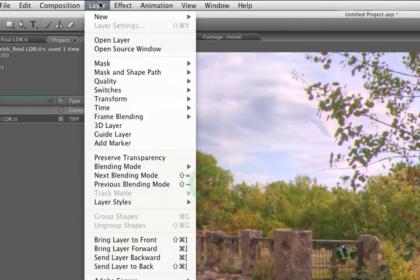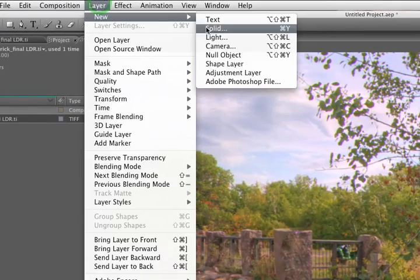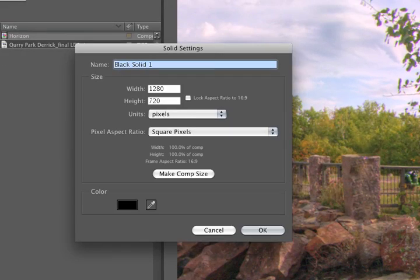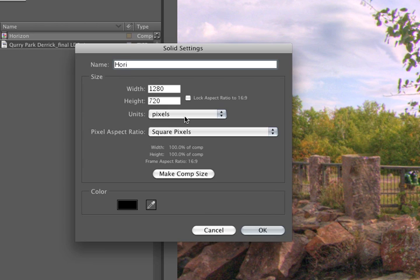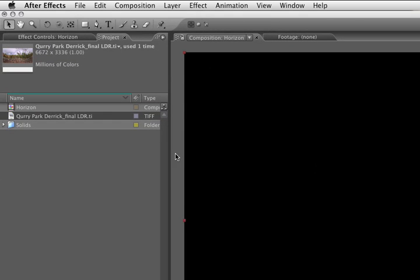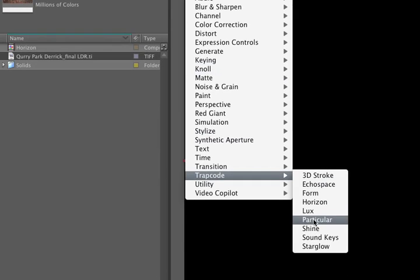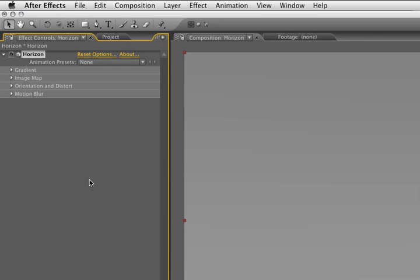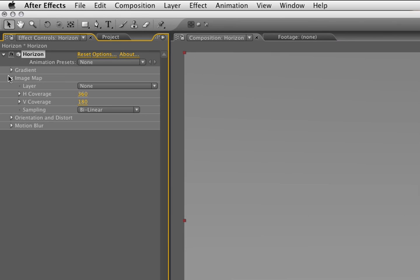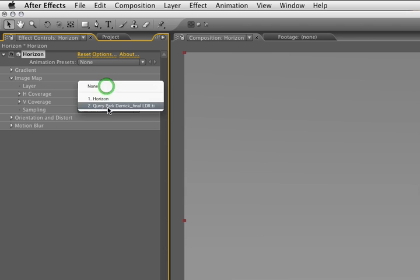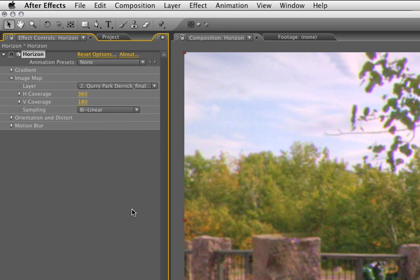Instead, we'll go Layer, New, Solid, make sure it's comp sized, and call it Horizon. And we'll go Effect, Trapcode, Horizon. There it is. Now, by default, Horizon will actually create a gradient for you, and that's what this gray image showing up is. But in our case, we're going to use this image map instead, so we'll just choose the quarry park layer, and here's our image.